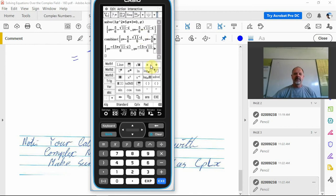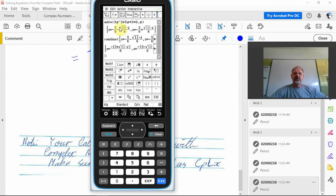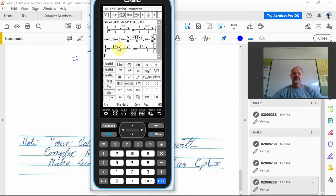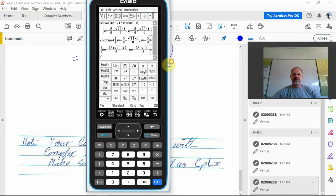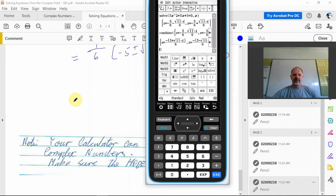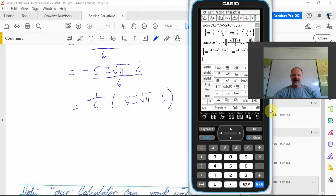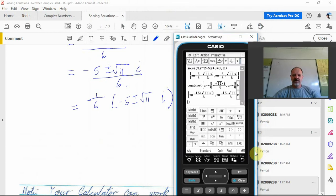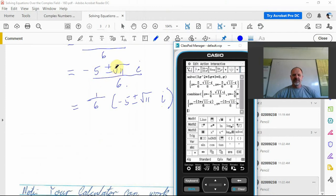There we are. That should transform, combine. There we go, now I've combined. So that looks a bit like what we've had before.